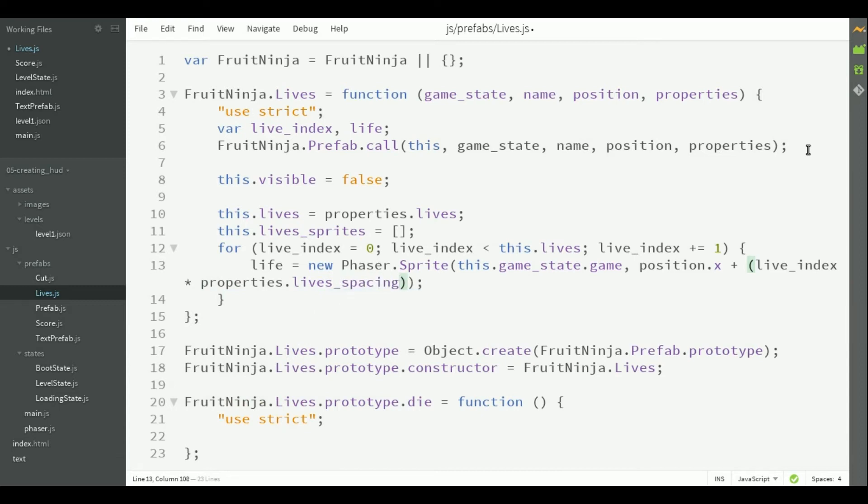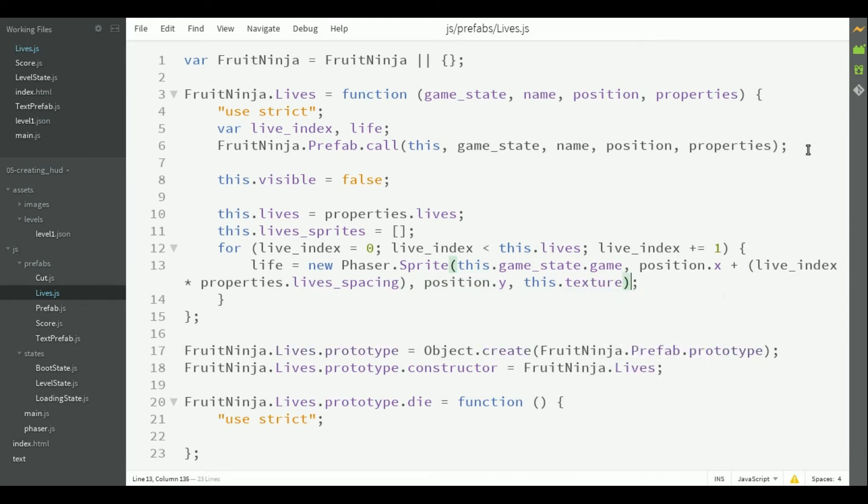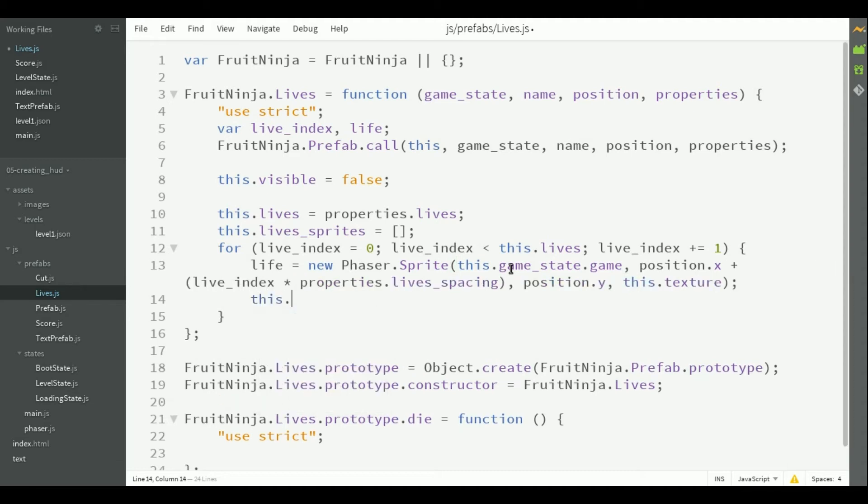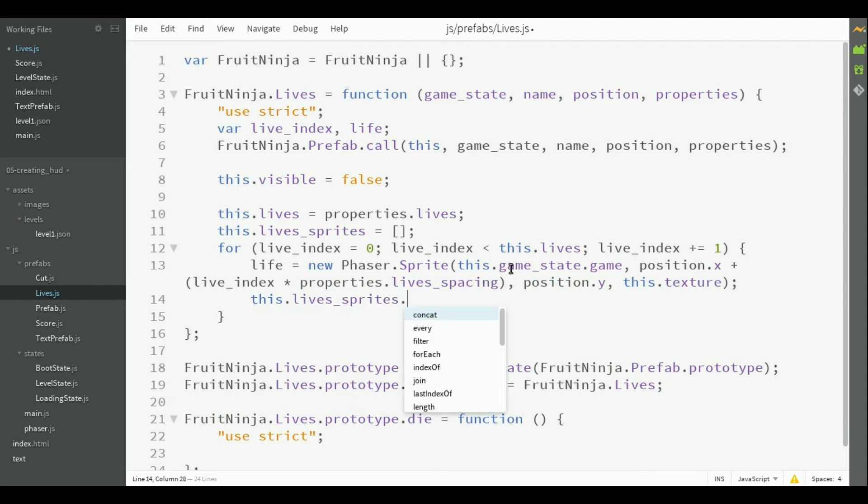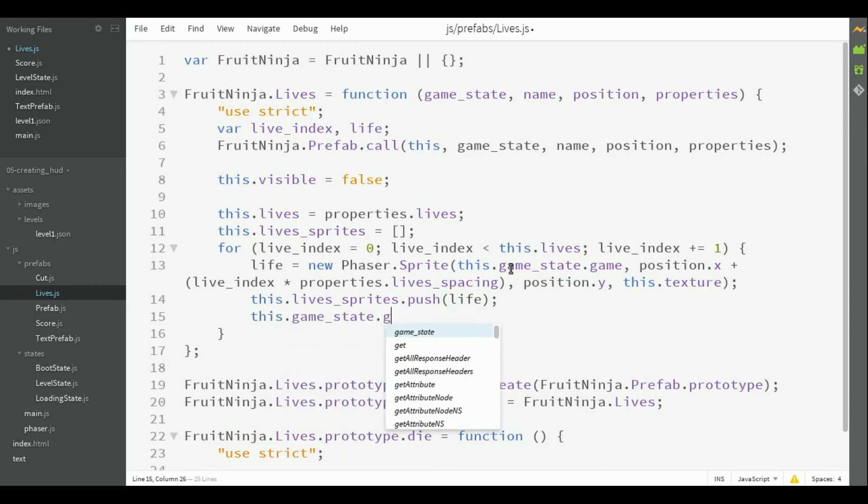So, you can use a custom spacing for different hud elements. The texture will be the same as the live sprites. So, the live sprites will be copies of the prefab. Then, we add it to the live sprites array and we add it to the hud group.